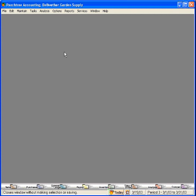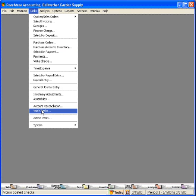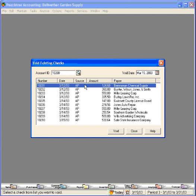Now let's talk about voiding checks. Let's come into the Tasks pull-down menu and down here is the void checks selection. Within this selection window it's going to show all checks that have not been cleared through the bank reconciliation within Peachtree. Let's void this first check to Brenneman Chemical Supply.